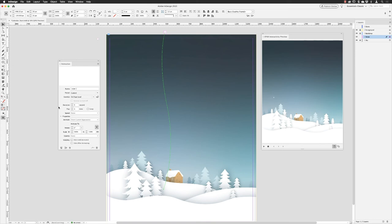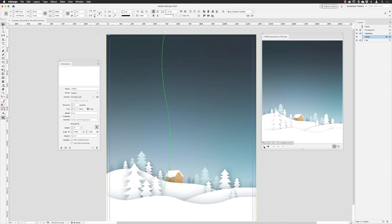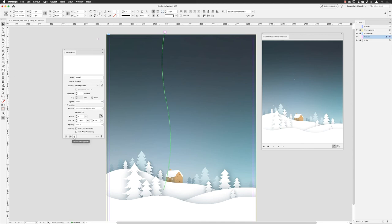Click on the snowflake — it'll run along the path. Name this one 'snow two,' set opacity to fade in, duration to seven seconds, and turn on loop. Click play: the first snowflake appears and falls gracefully, then the second snowflake appears — but that's a timing issue. In InDesign, it plays each animation in sequence. To fix this, go to the animation panel and click the stopwatch icon to open the timing panel.